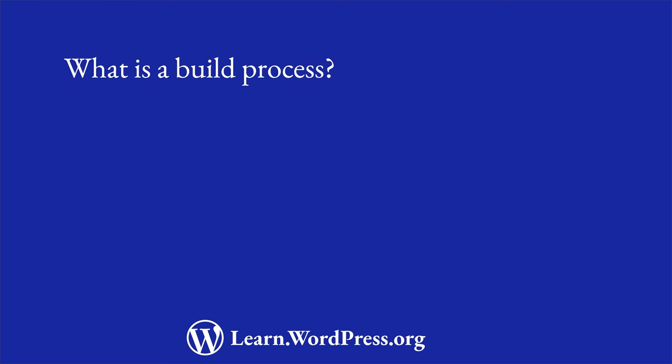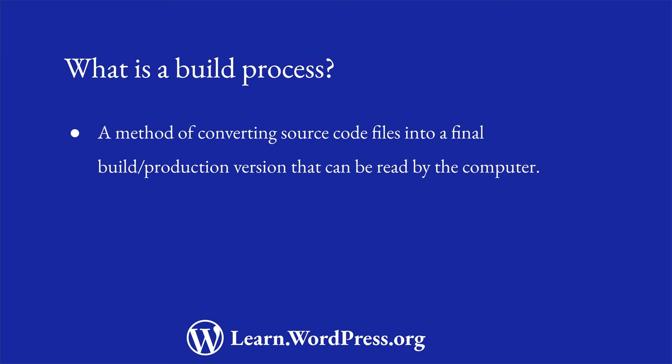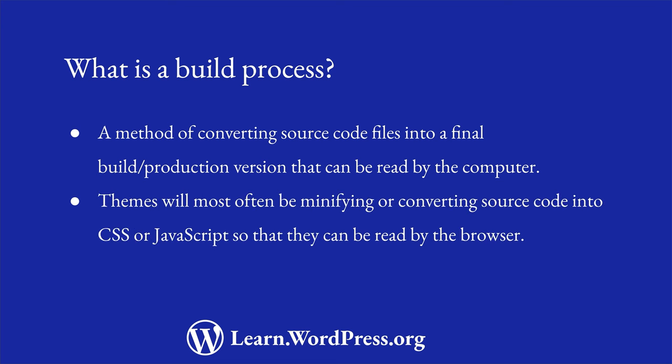A build process is a method of converting source code files into a final build or production version that can be read by the browser. In particular, themes will most often be minifying or converting source code into CSS or JavaScript that can be read by the browser.